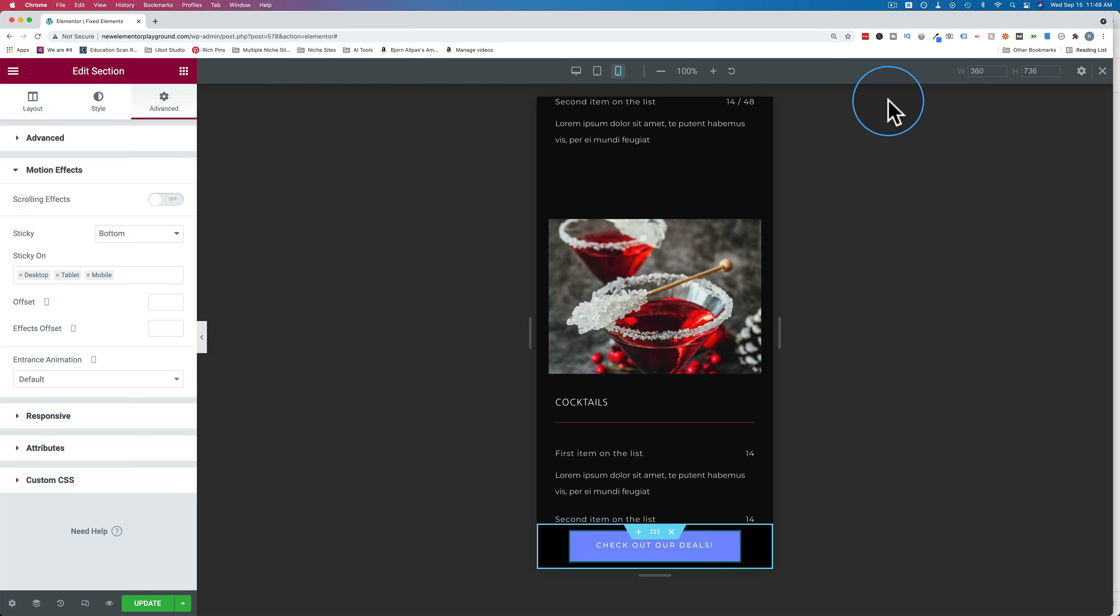This Elementor video is part of my Elementor skills playlist where we cover lots of the basics in Elementor to help you get up and running with Elementor as fast as possible. If you want to check out that playlist, it's linked in the description down below and probably in a card up above somewhere during this video. So check out that playlist if you want to level up your Elementor skills.